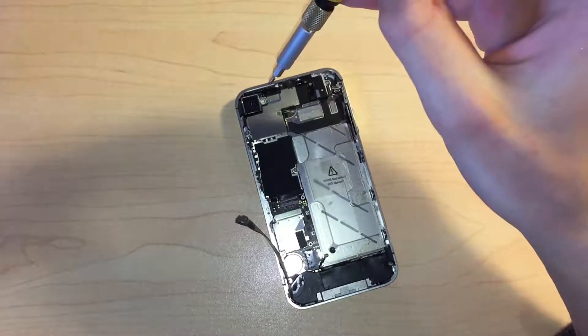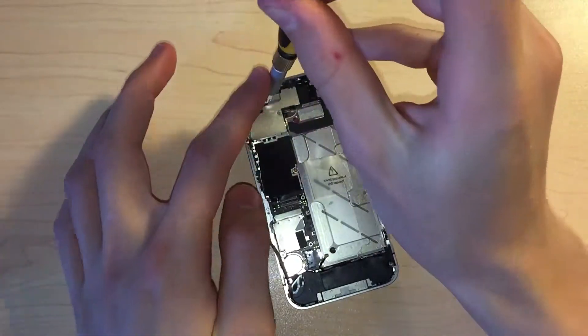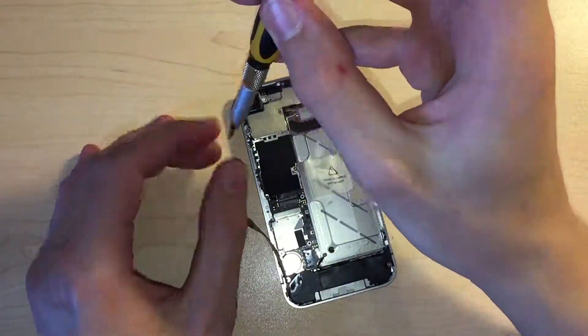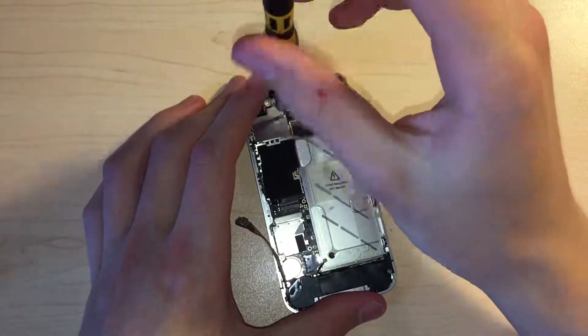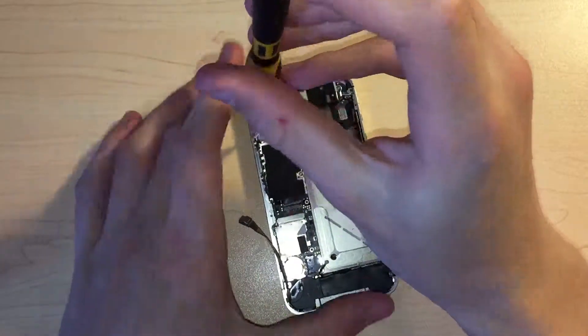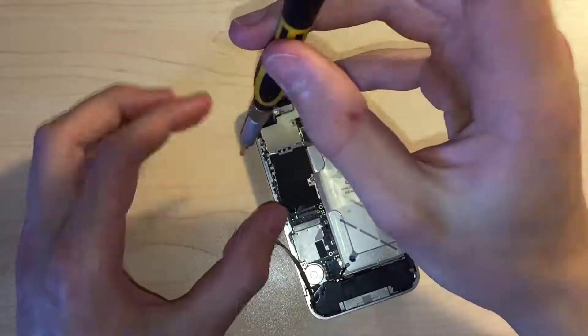Next, we can take out the screws holding down the logic board connector bracket, and then remove it from the logic board which is actually quite difficult to do.